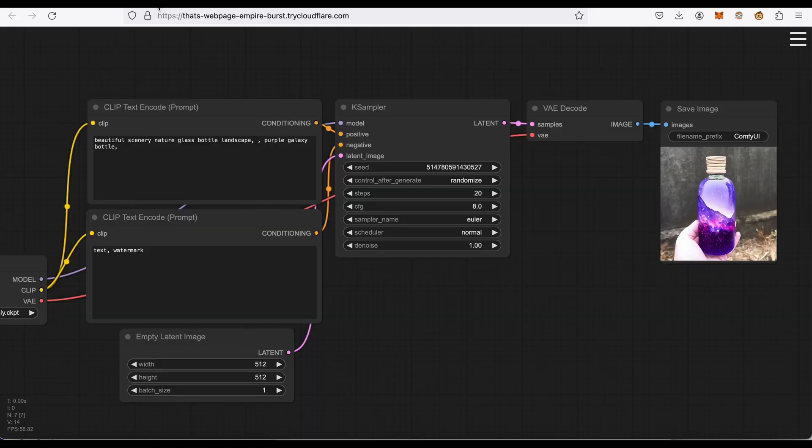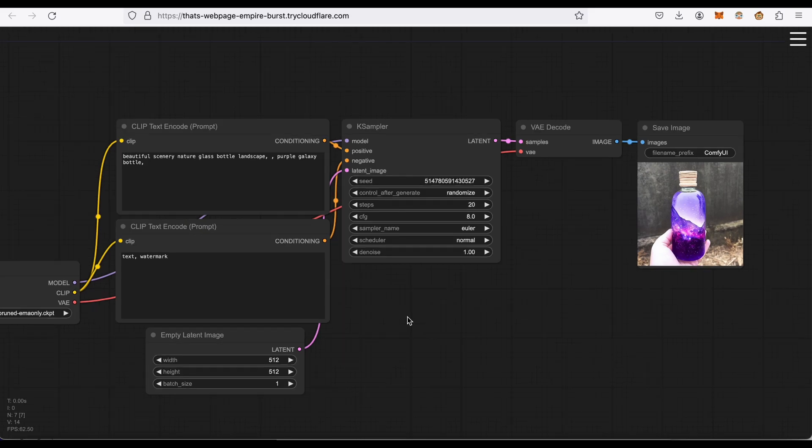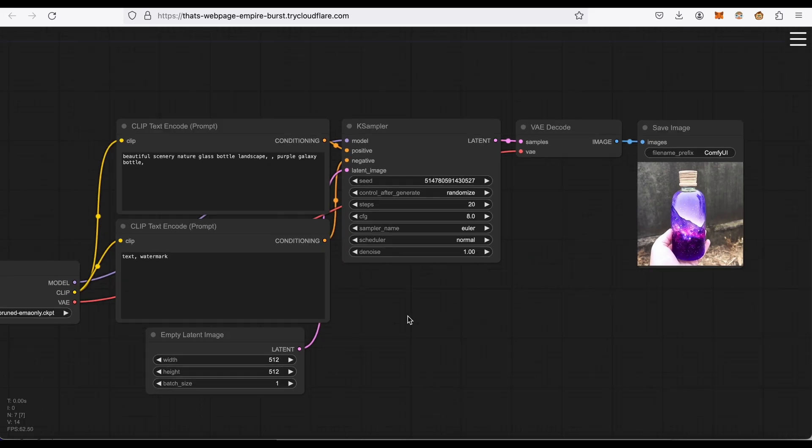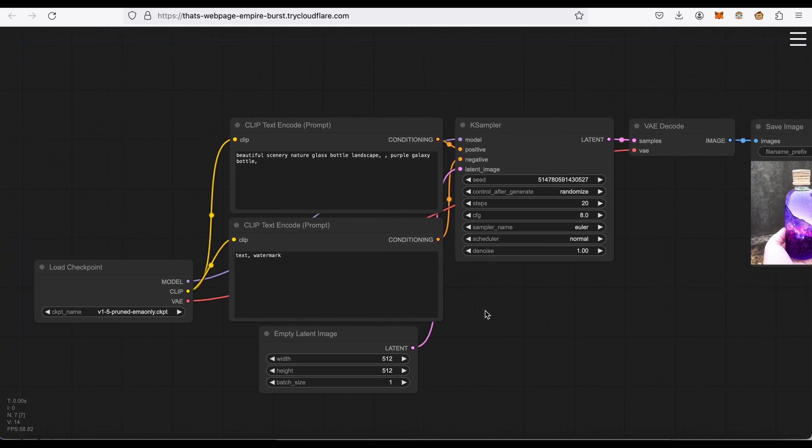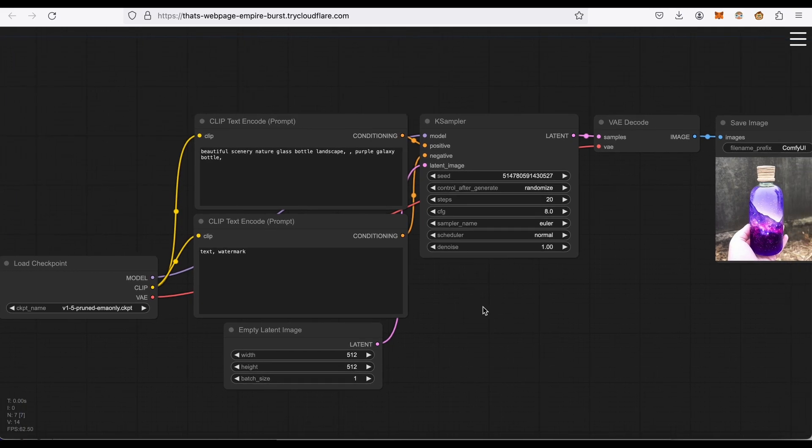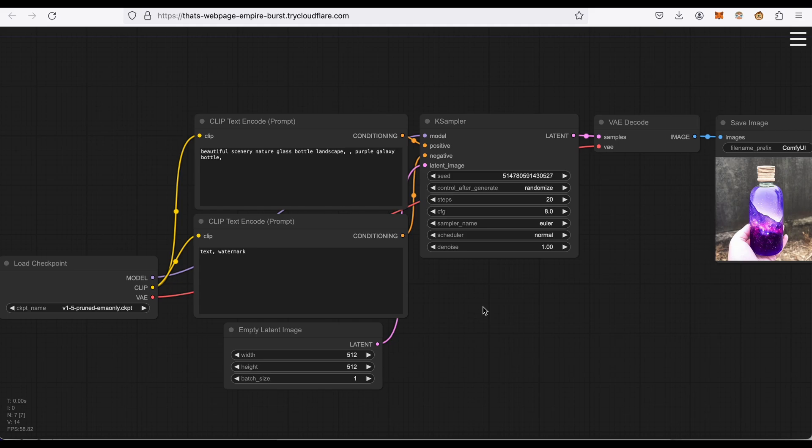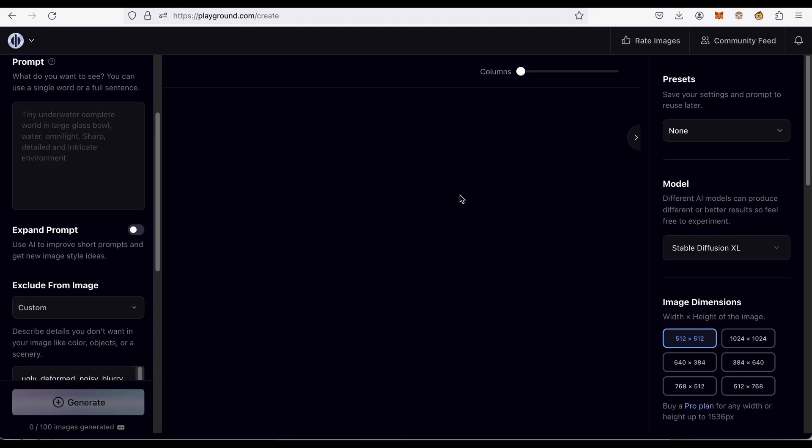My first impression of this UI is probably yours as well - what the heck is going on? Why is it so complicated? The way I like to think about it is think of it like a car. Here's an example of a polished UI.